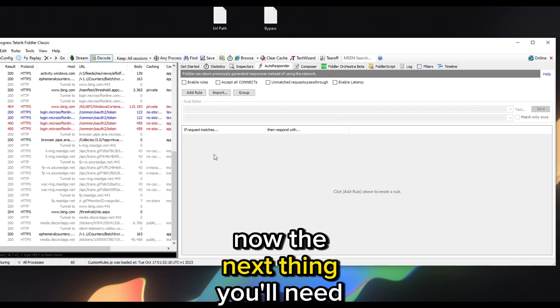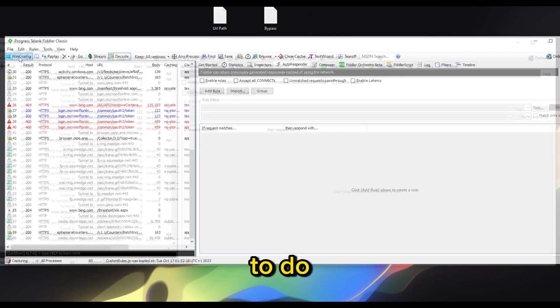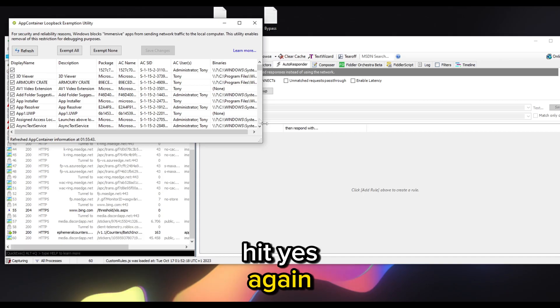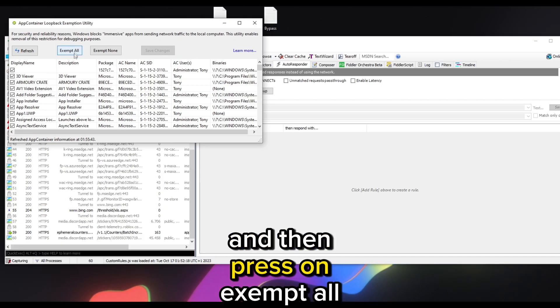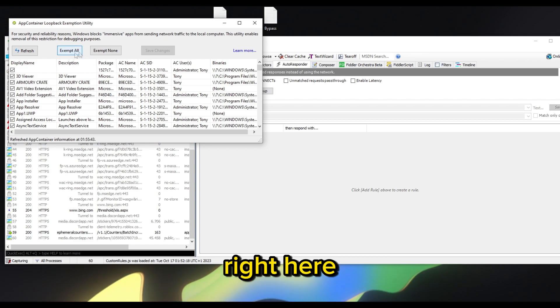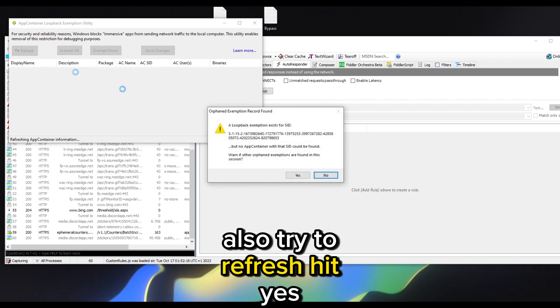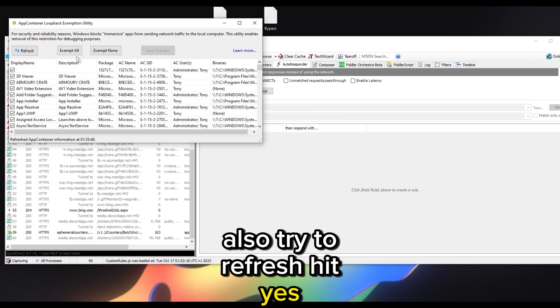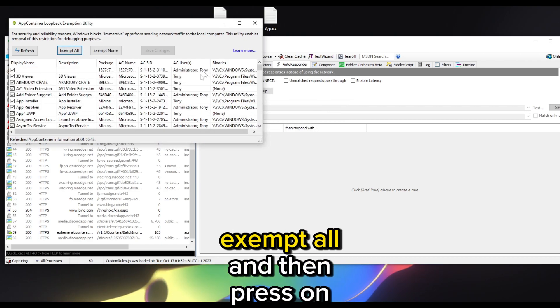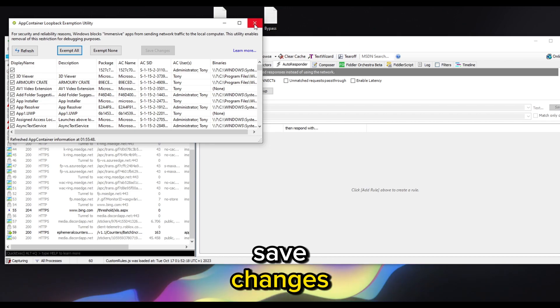Next go to WinConfig, hit yes, and then press Exempt All. Also try to refresh, hit yes, then Exempt All again and press Save Changes.